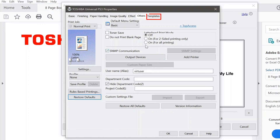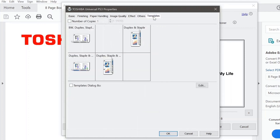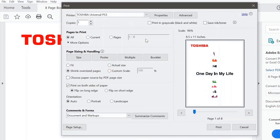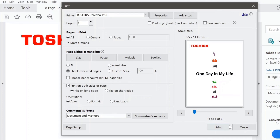Let's take a look at the last tab — Templates. The Templates tab provides you with some commonly used settings options. For instance, if you know that you're going to commonly duplex and staple, you could come to the Templates tab, select Duplex and Staple, and then go ahead and print.